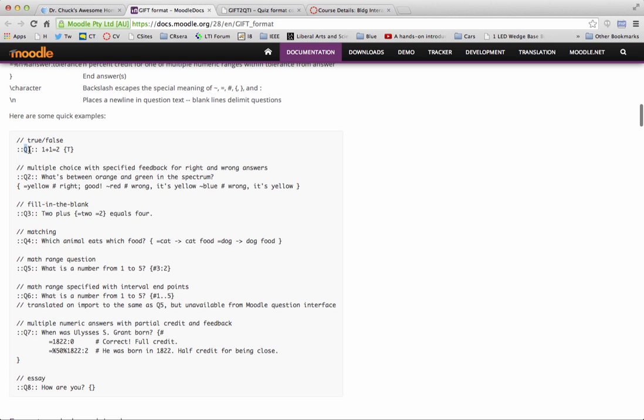It basically gives the question text, the question name, the question text, the answers. That's a true false. This is a fill in the blank. Those are the two right answers.